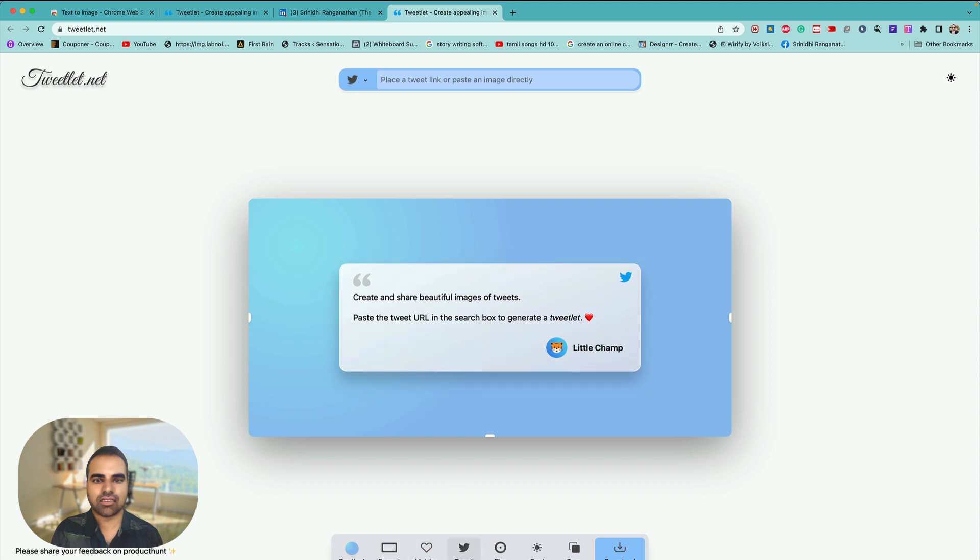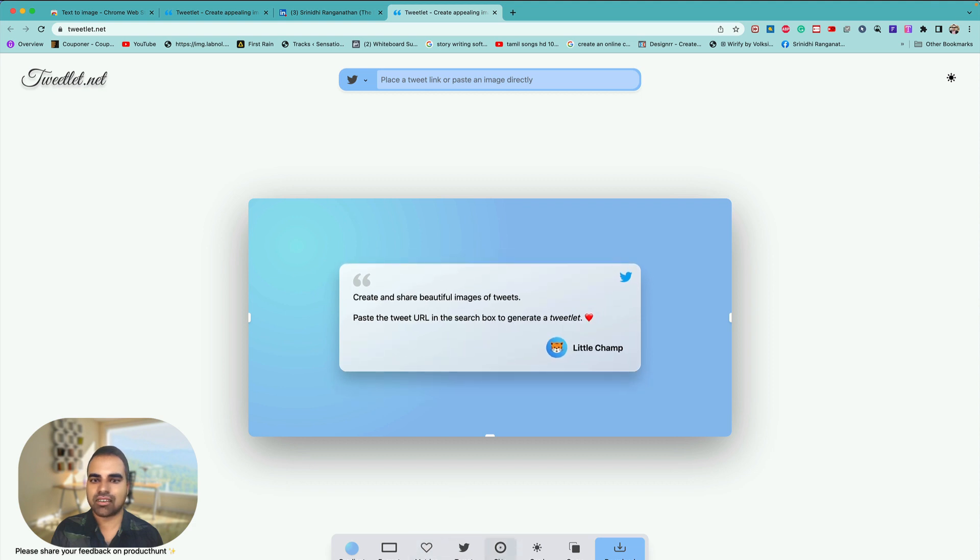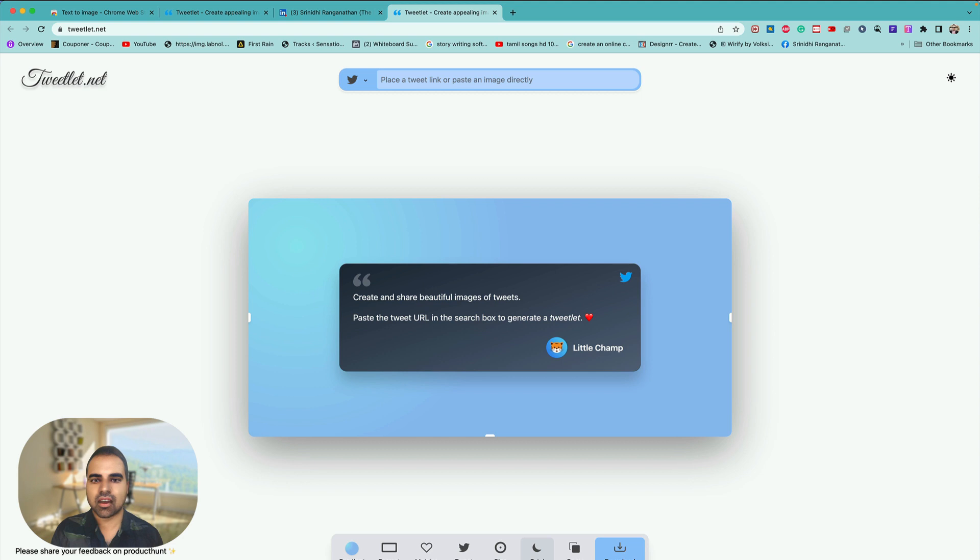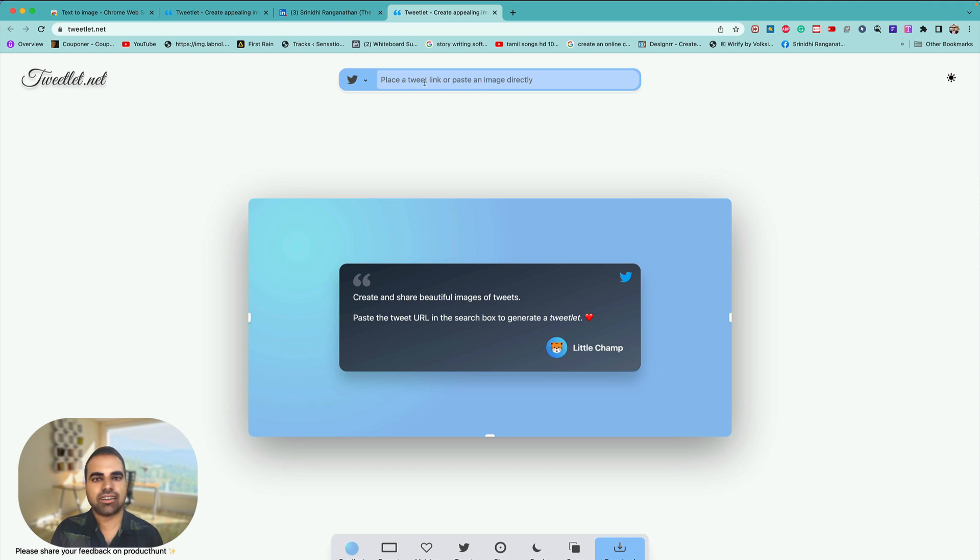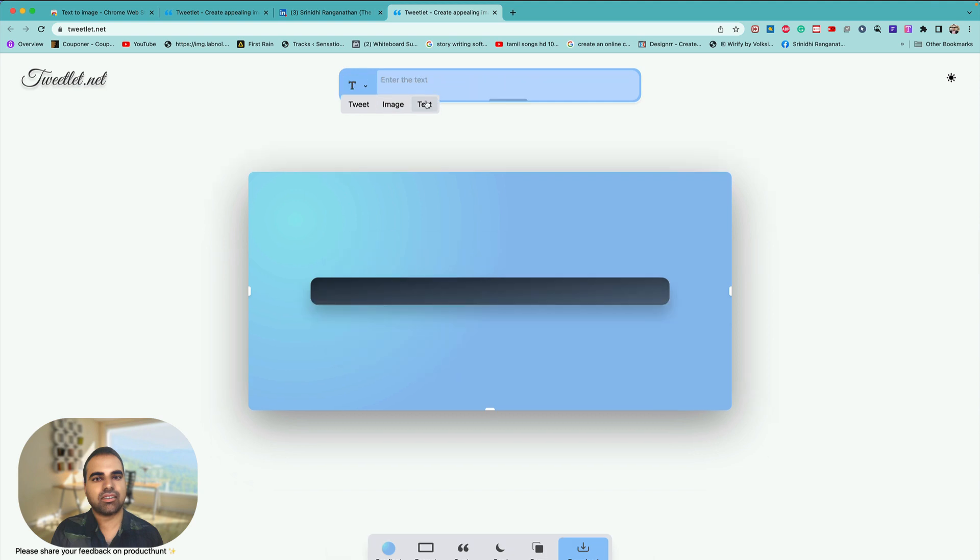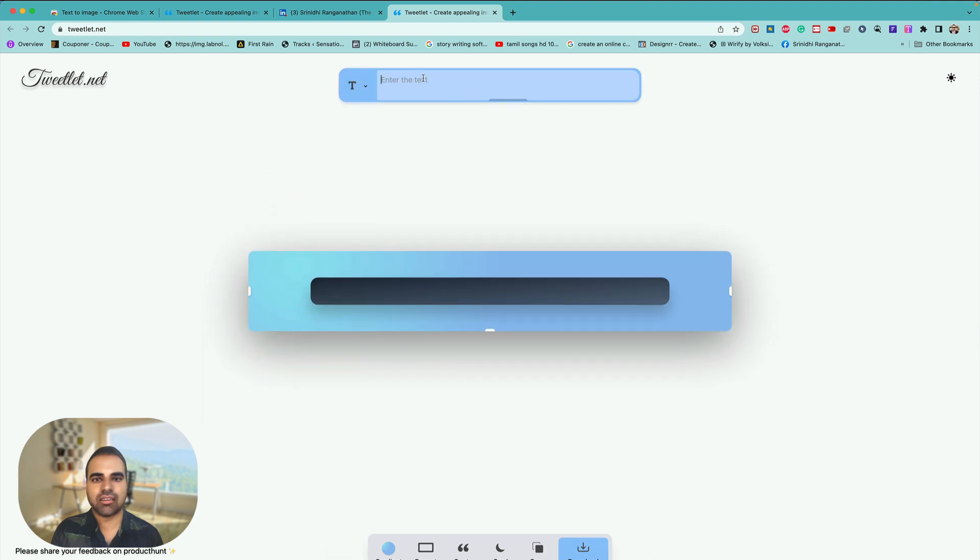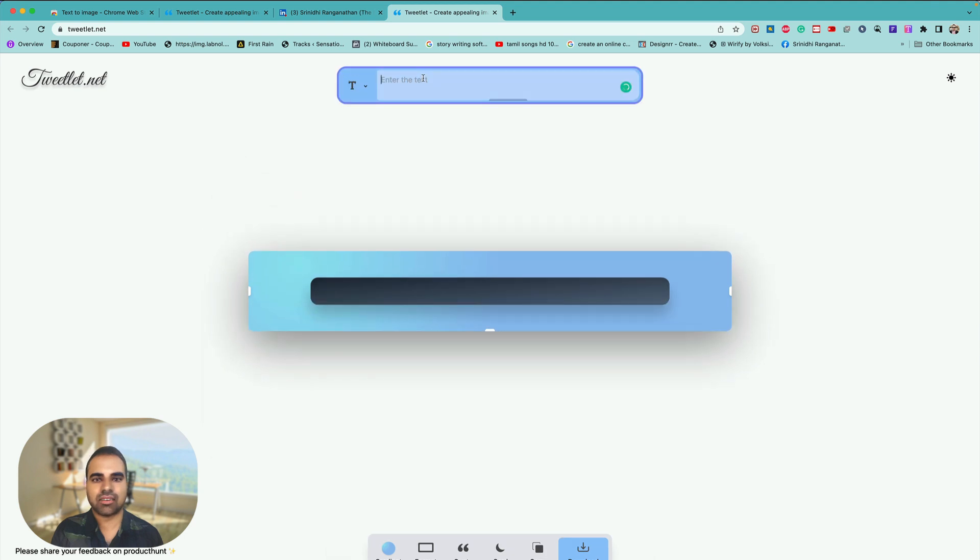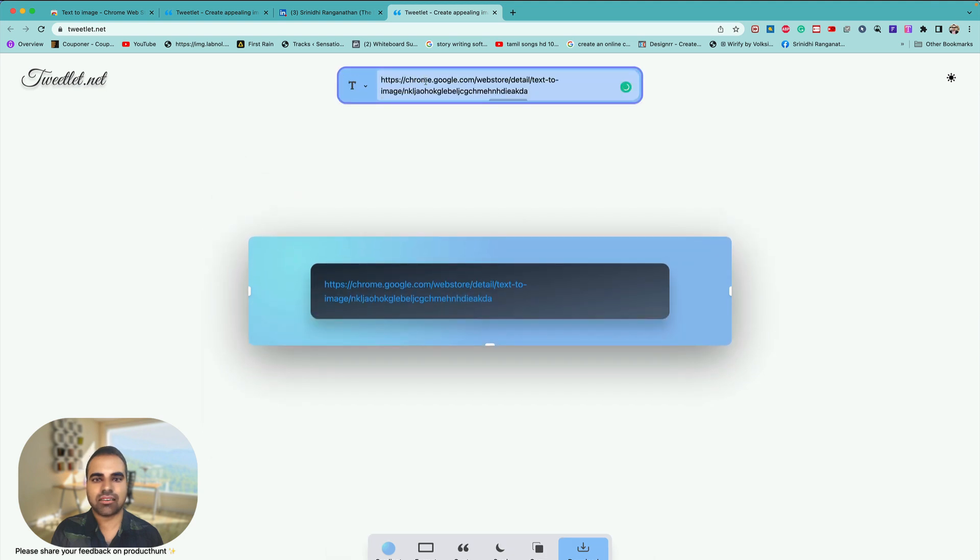And the metrics if you want, you can have the metrics there. The size you can have it there, the card size or the card format you can have it there. And then here you can even paste an image directly. You can paste a tweet link, an image, or text. If I paste the text, this is more easier.